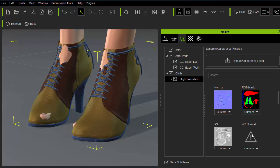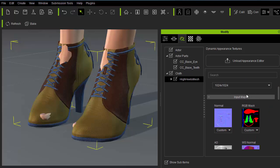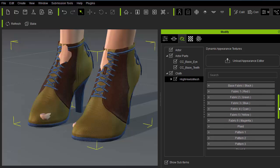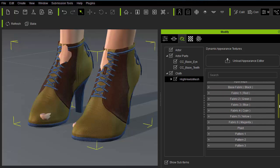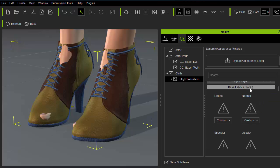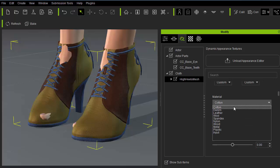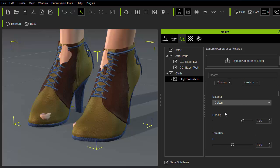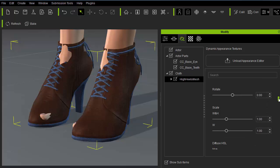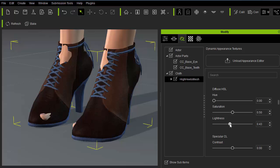By default the appearance editor has some really ugly material combinations. So we'll have to adjust each material dictated by the RGB mask one by one. We do this by going to the corresponding color sections and applying different material types. Such as turning the shoes to leather and adjusting the diffuse HSL settings.